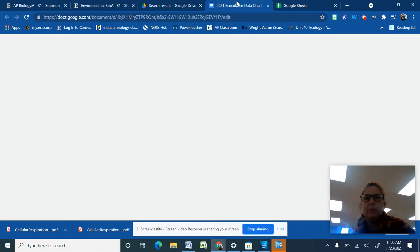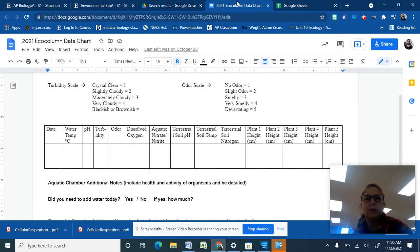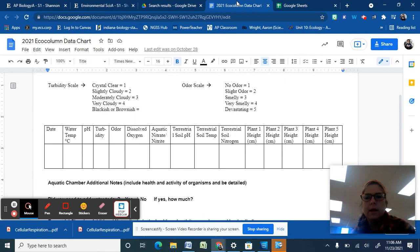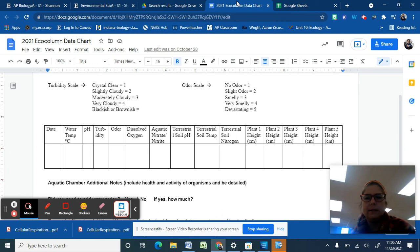Hey guys, it's Mrs. Shannon and what I'm going to do here in this video is show you how to take your data that you've been collecting and put it into a spreadsheet so we can get it ready to analyze.